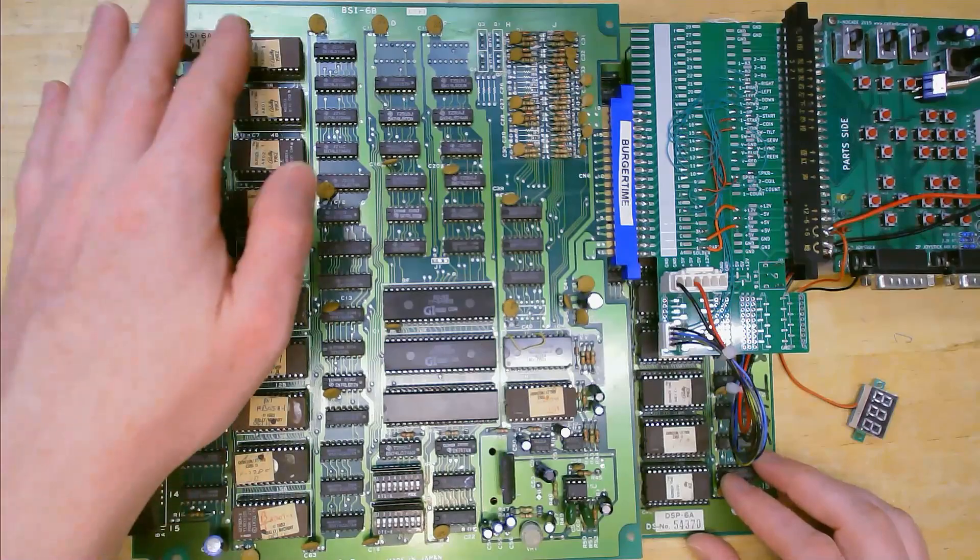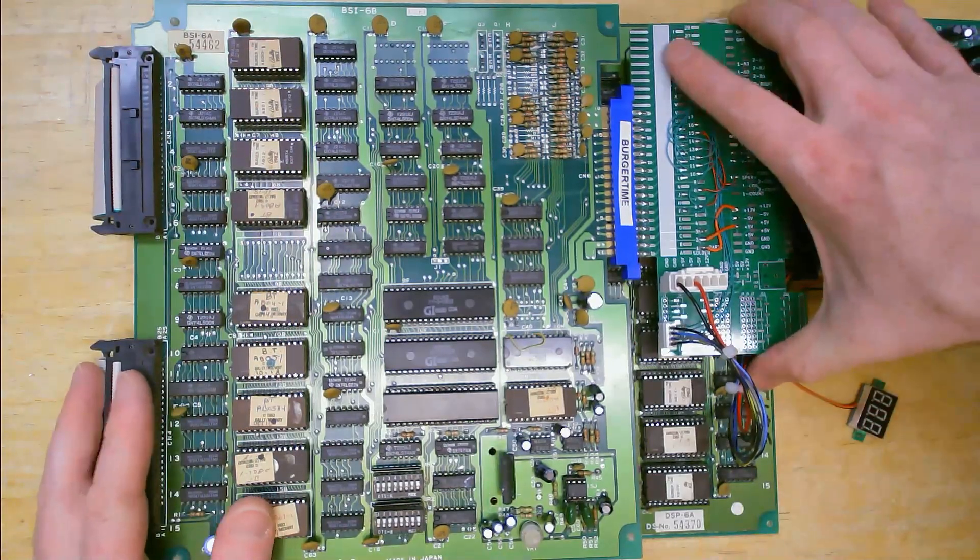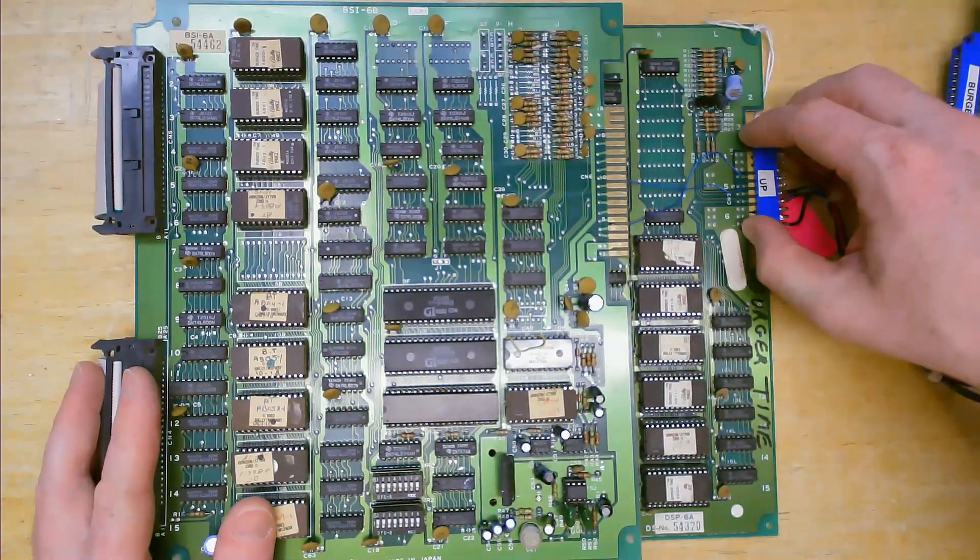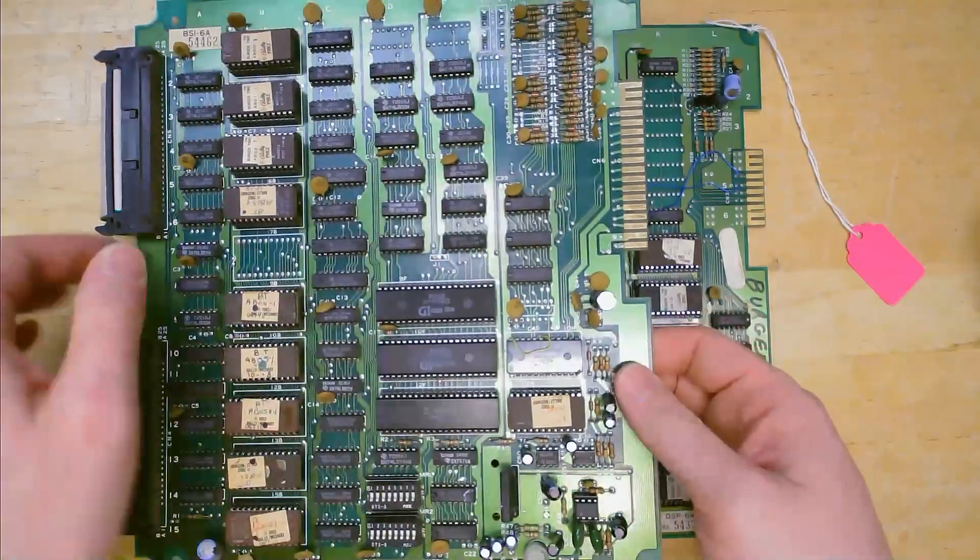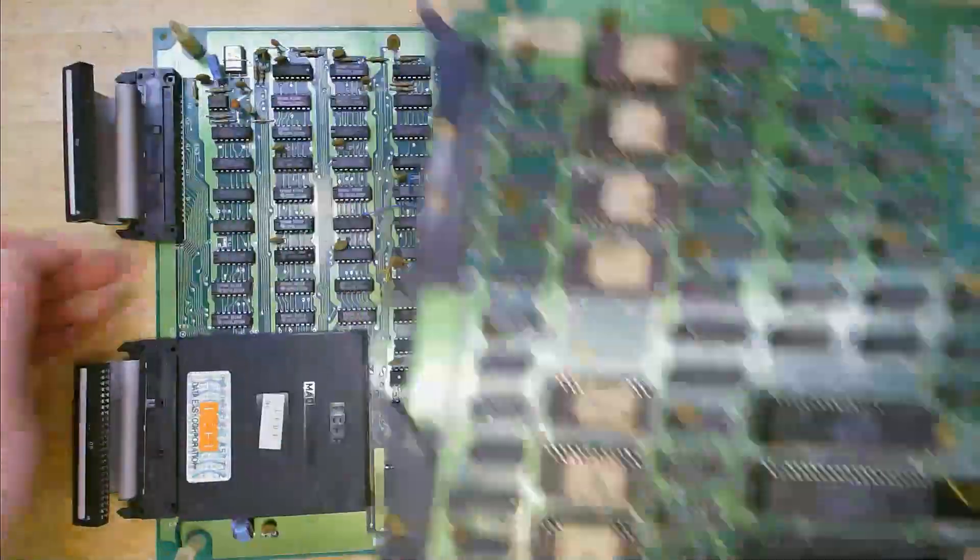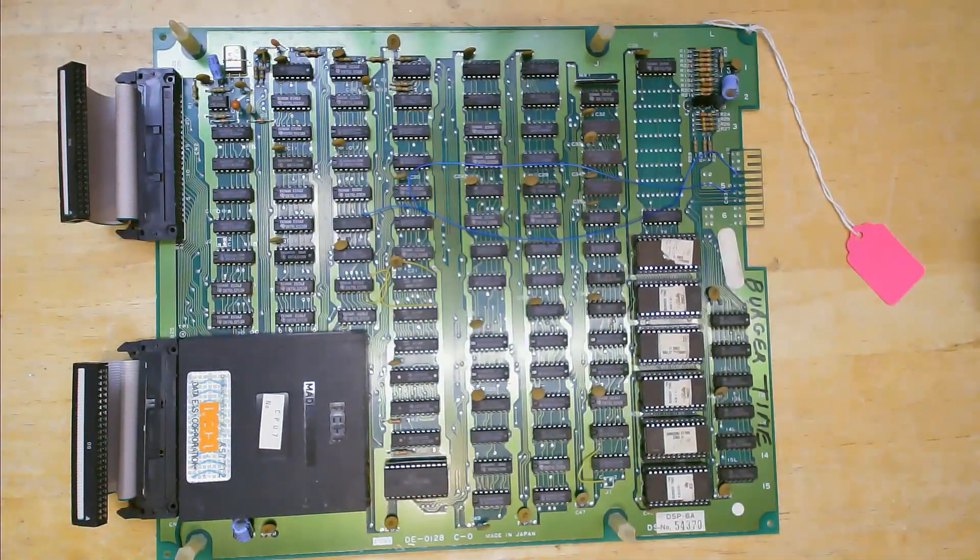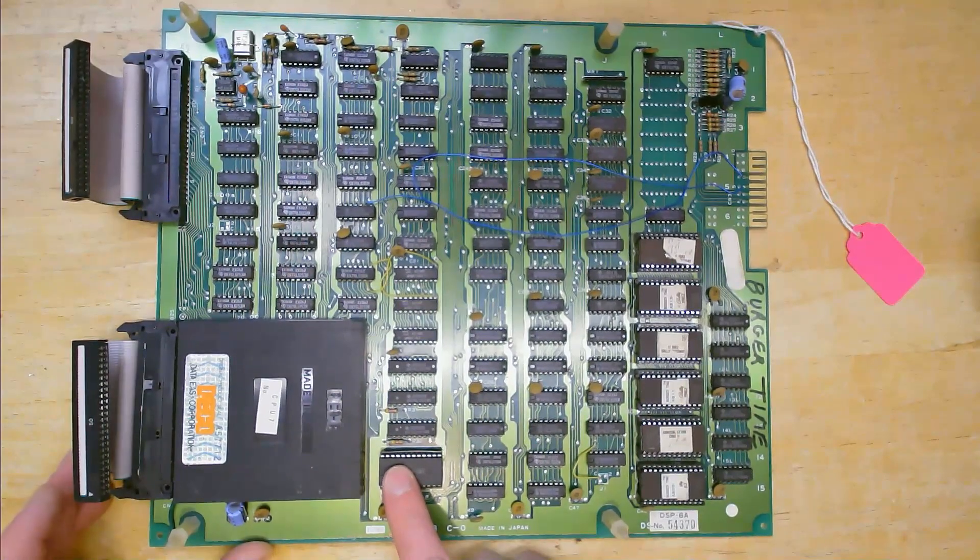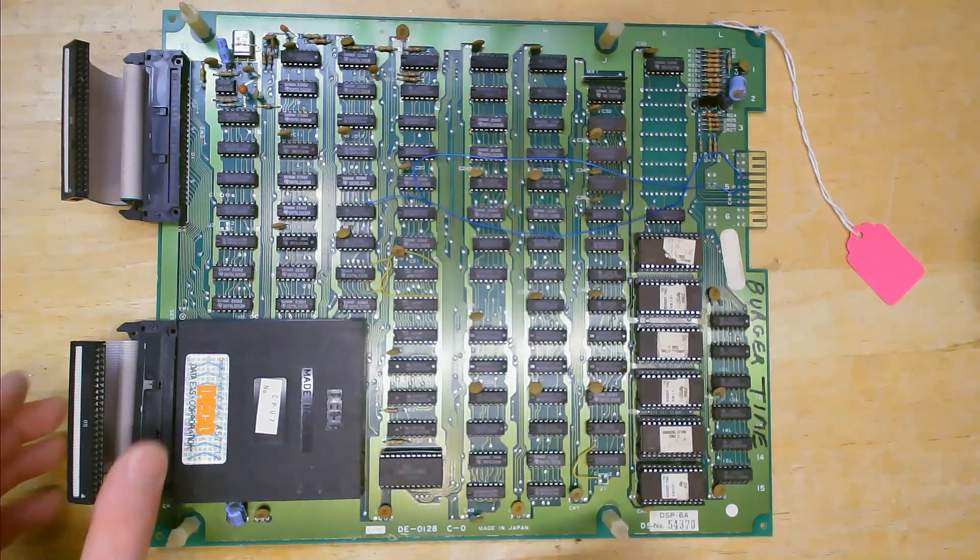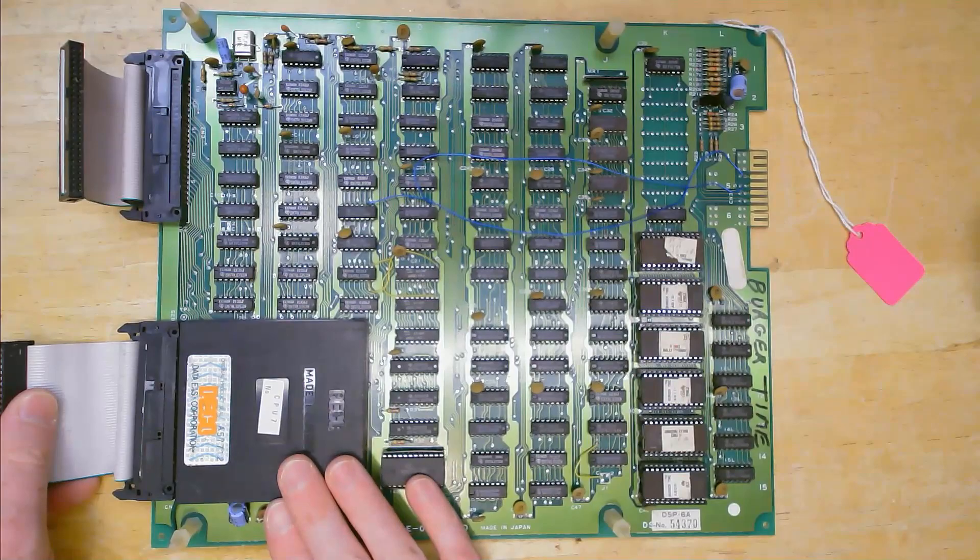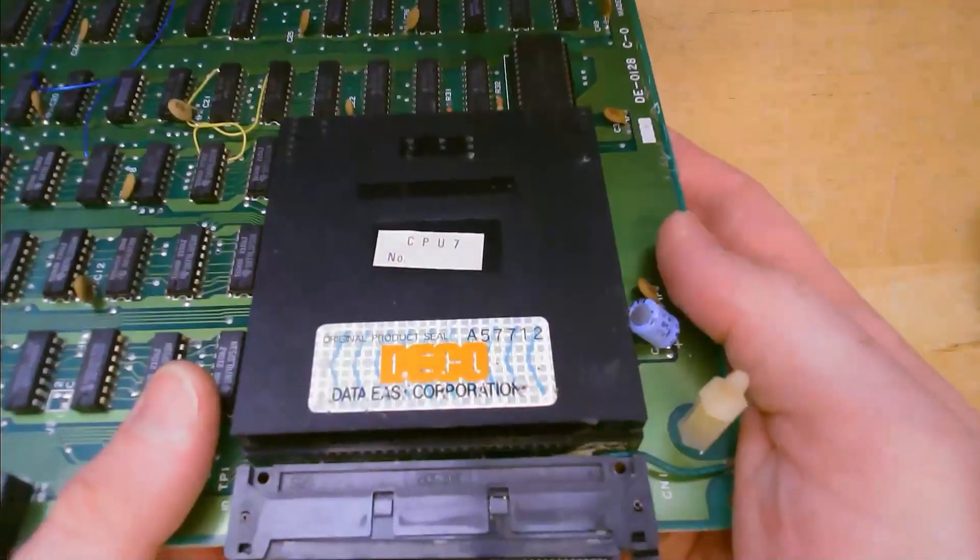On this board I checked all the program ROMs against the images in the main set and they all matched. I also checked the main RAM which is located right next to the CPU module and it tested fine in my SRAM tester, so I decided it was time to move on to replacing the CPU module.